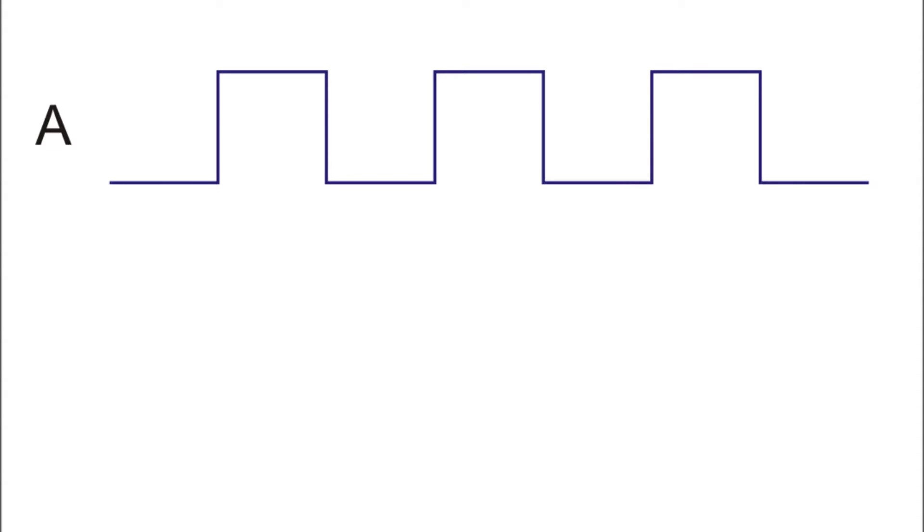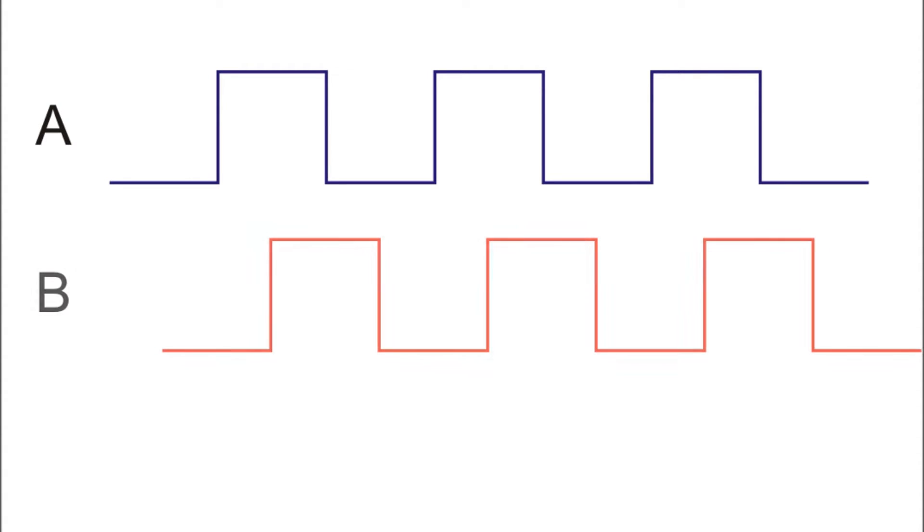So to sum it up here you see the output of one of the channels. When we look at the two channels you can see that they're a little bit offset from each other.